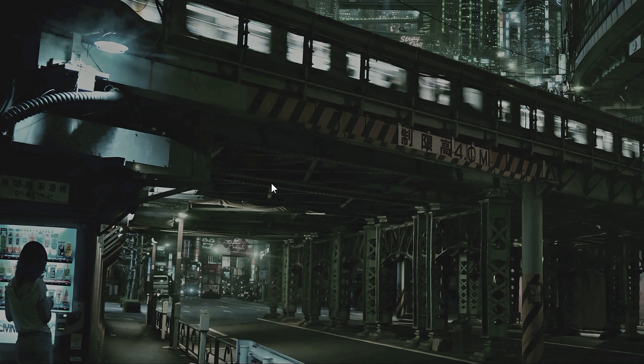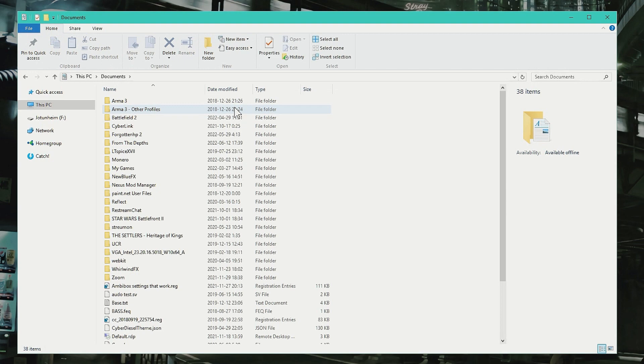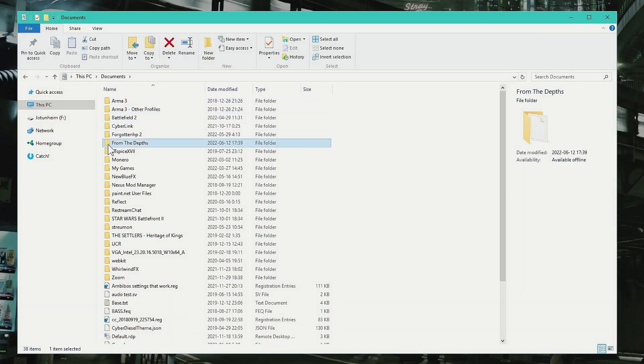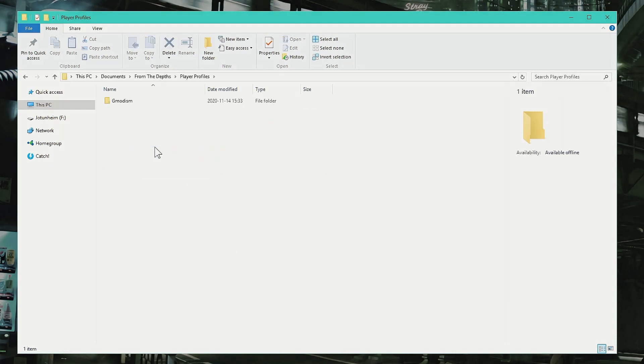So basically, hold your Windows key and click E as in Eric, and here you see that's the File Explorer. Go into Documents. Inside Documents you will have the From the Depth folder. Get into the From the Depth folder. Inside here you have Player Profiles.